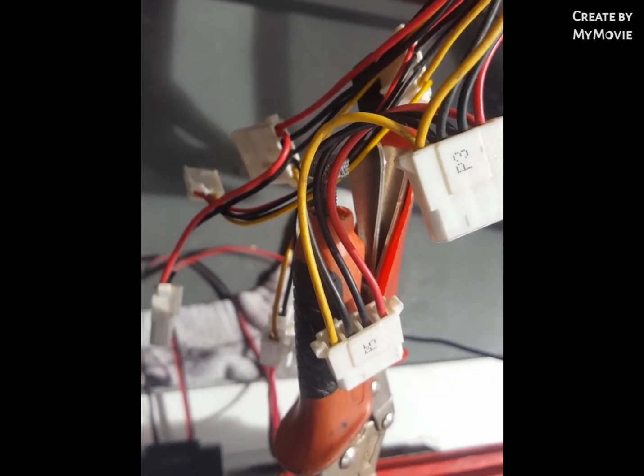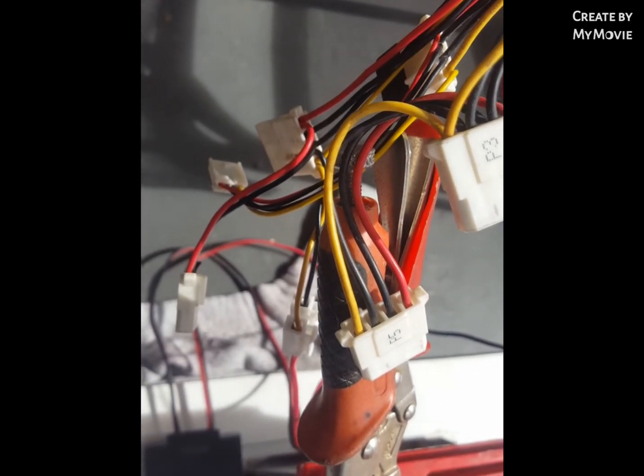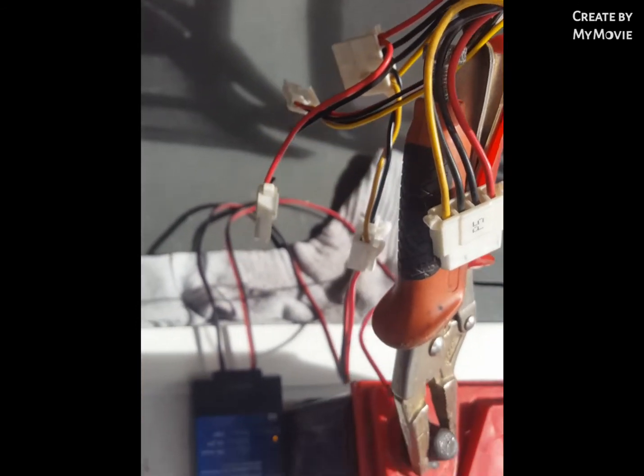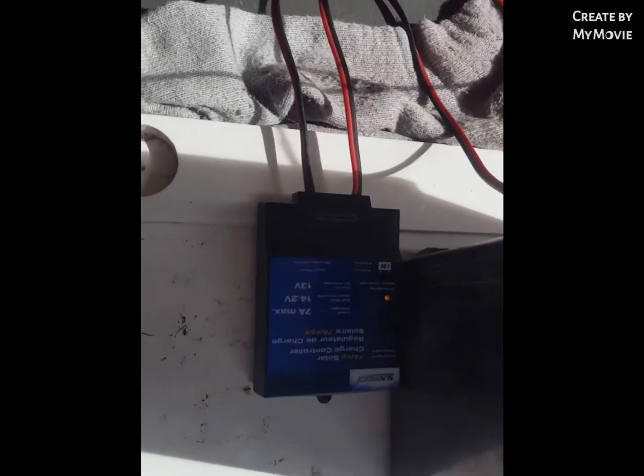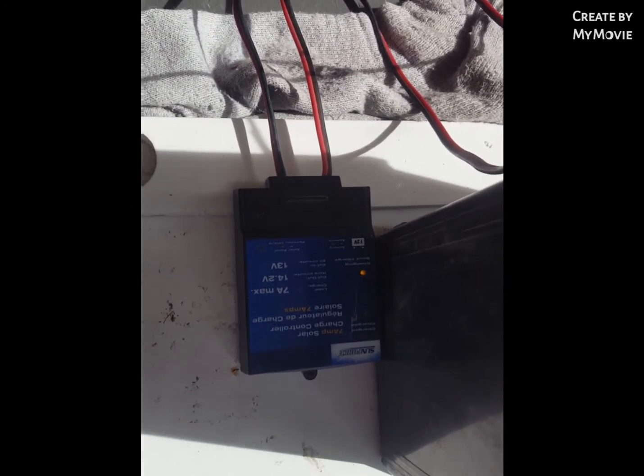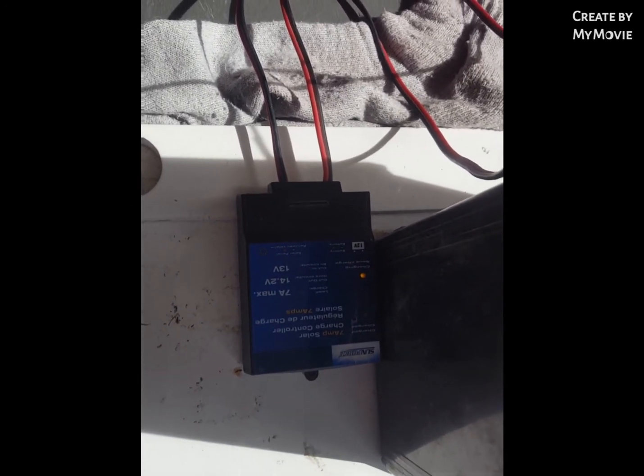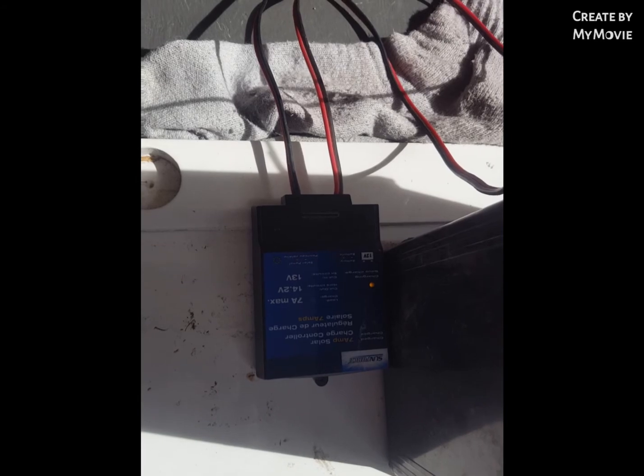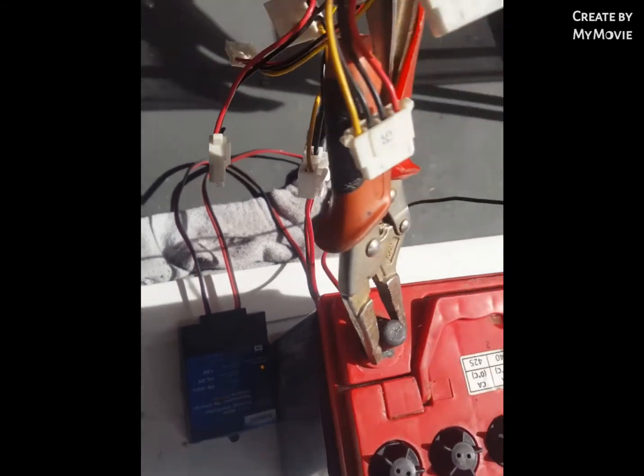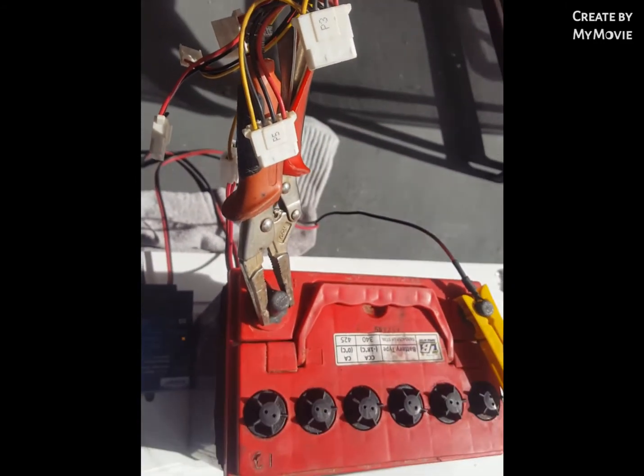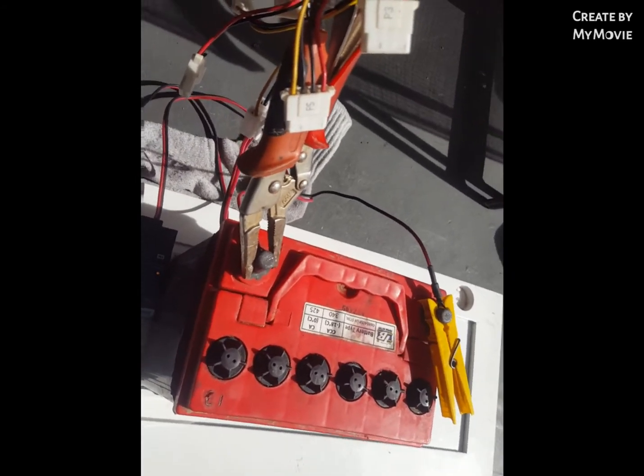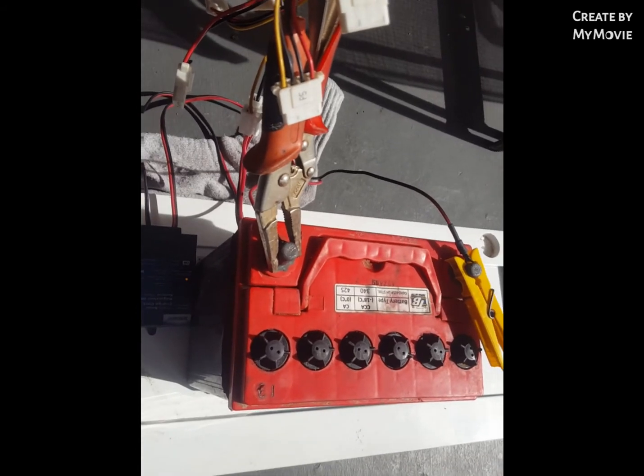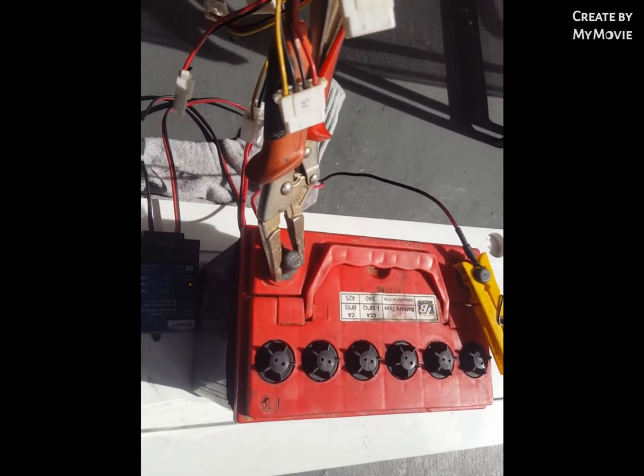From the solar charge controller to the battery, connect positive to positive and negative to negative, and you have your own DIY battery charger. Until next time!